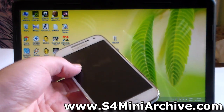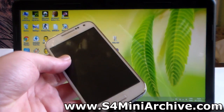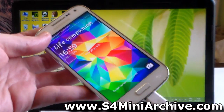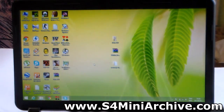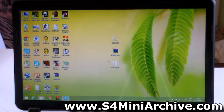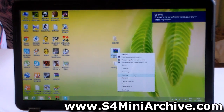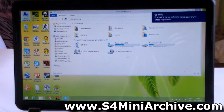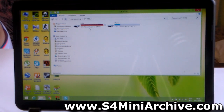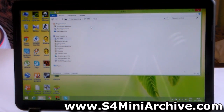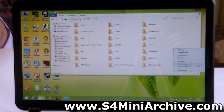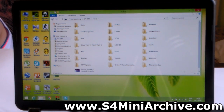The first step is to connect your Samsung Galaxy S4 Mini to a computer and transfer the S4 Mini Rootkit Version 2. Copy or cut this S4 Mini Rootkit 2 zip file and paste it into your phone, preferably on the SD card. Once done, you may disconnect your S4 Mini from your computer.